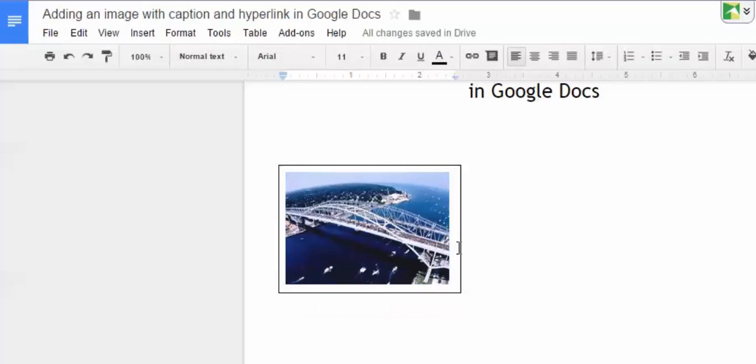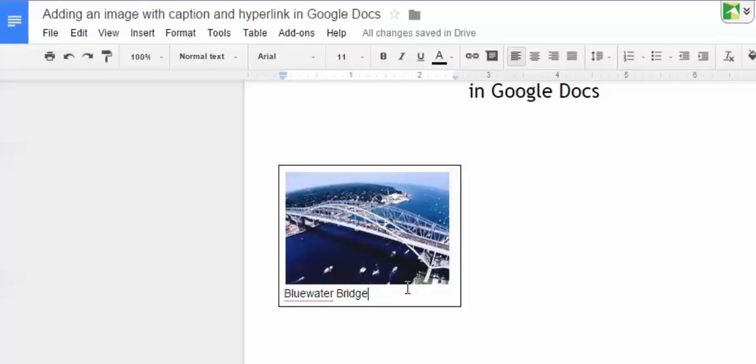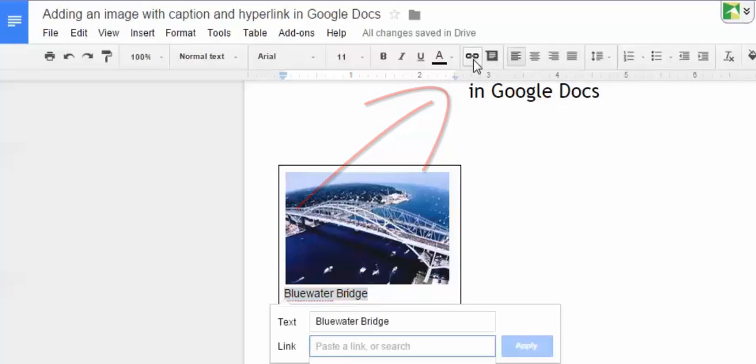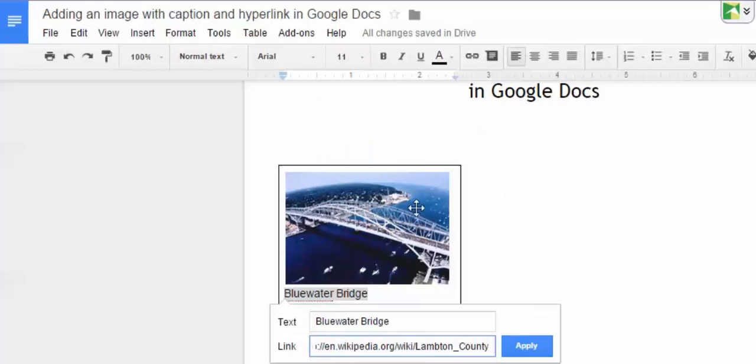I'm going to put my cursor inside of the text box and this is where I'm going to write my caption. So blue water bridge. Now that I have my caption, I can highlight the text, click on the insert link icon, and then come down and right click and paste the link.